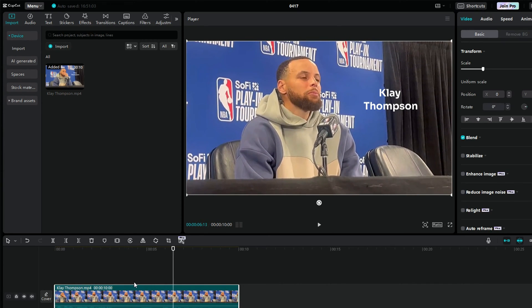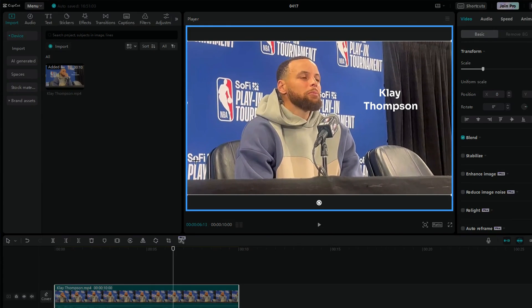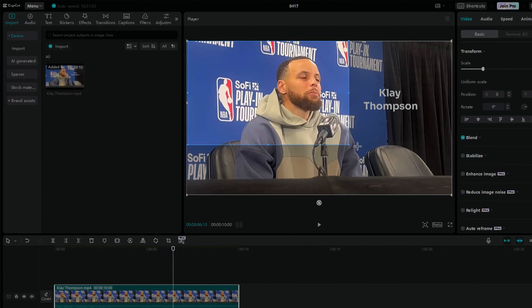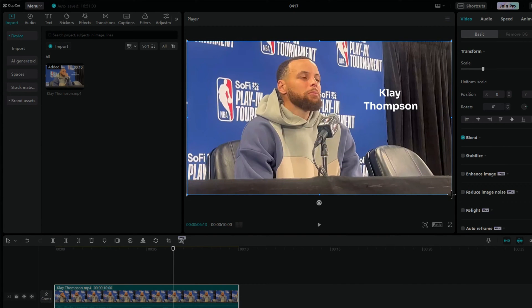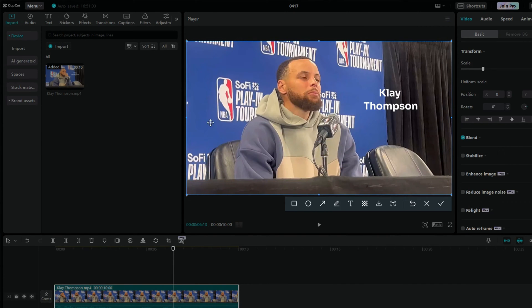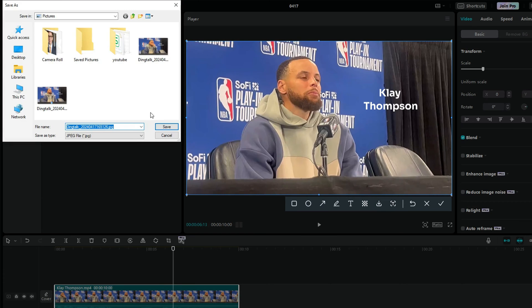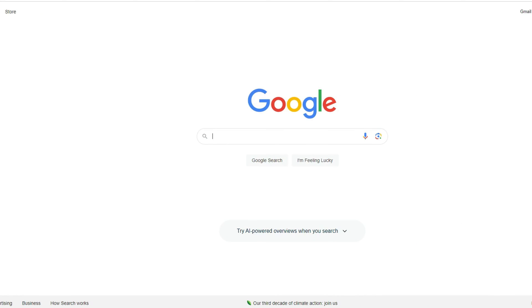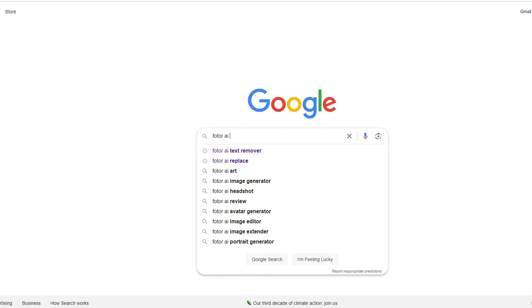First, take a screenshot and crop out the area you don't need. Once you have your screenshot, head over to your browser and search PhotoAI Text Remover, or check the link in the description.